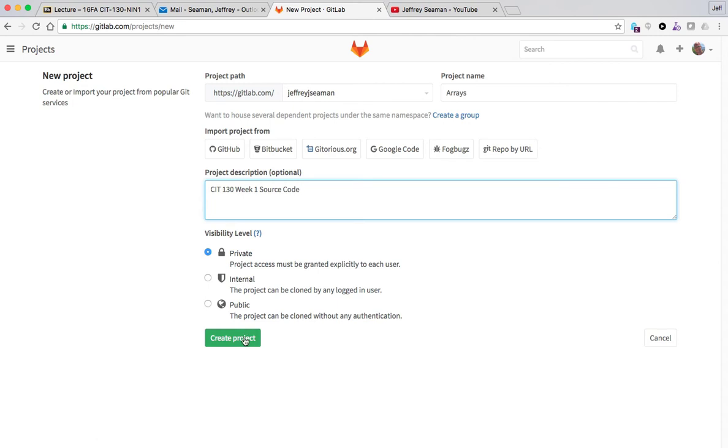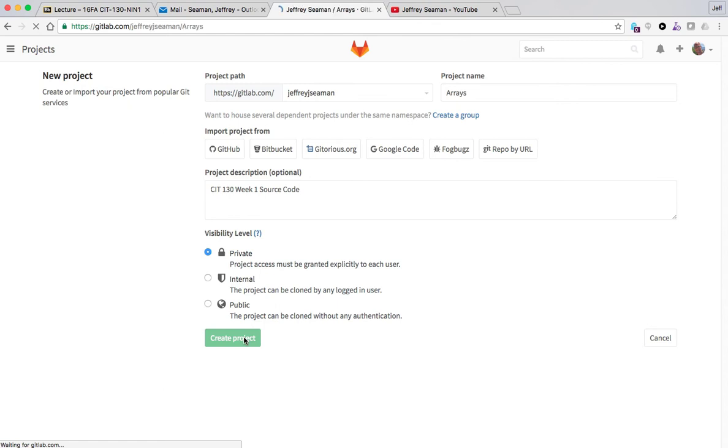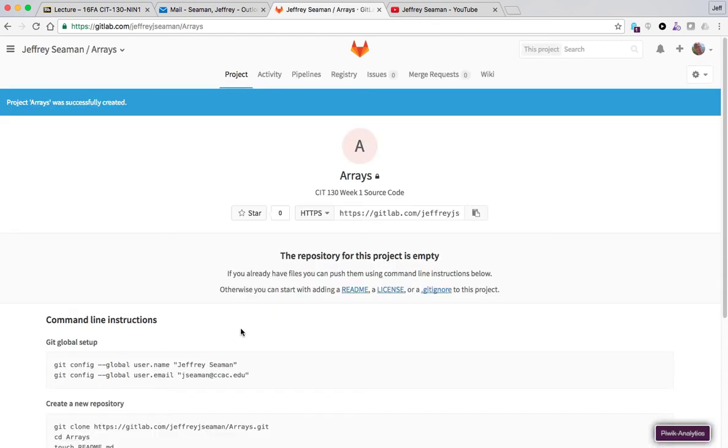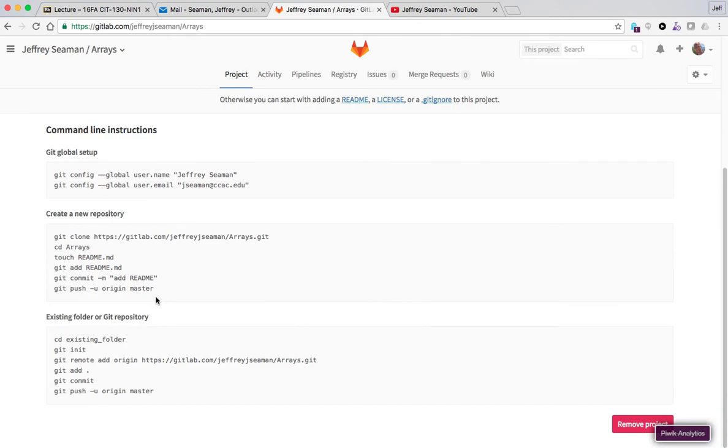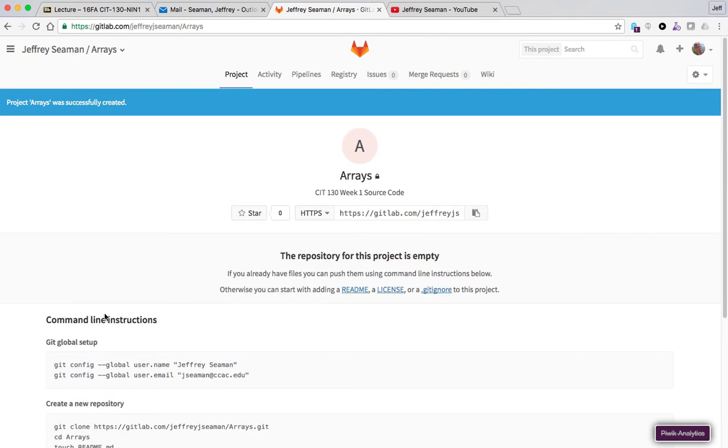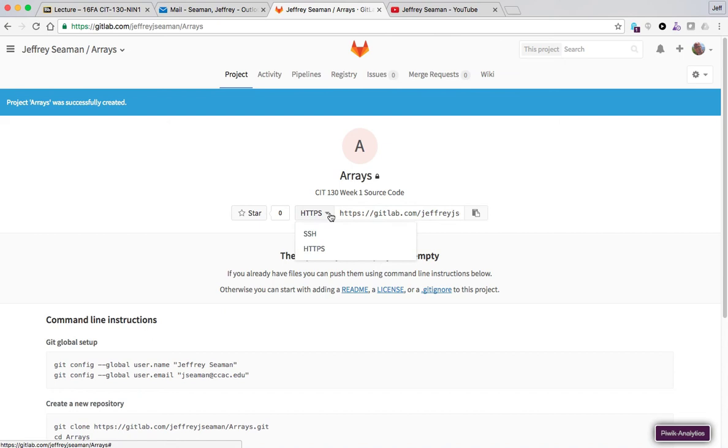Then you're gonna click create project. Great, so now as you see here we have the git global setup, the create new repository. We have all these folders and we'll talk more about this stuff later, but just to kind of get you started, this right here is your you're going to need this.